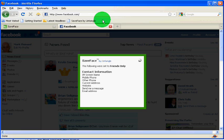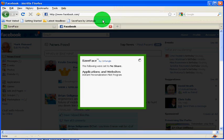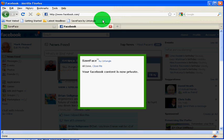Contact information, mobile phones, websites, email addresses and the like will also be set to friends only. Friends tags and connections, applications and websites and finally you're all done.